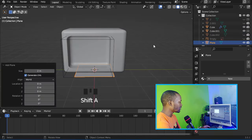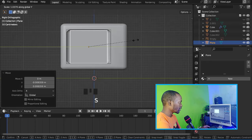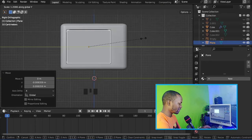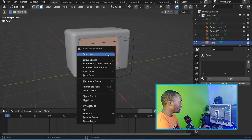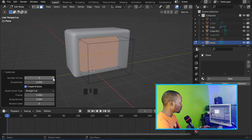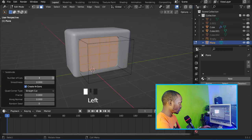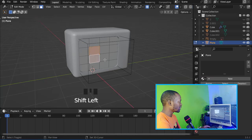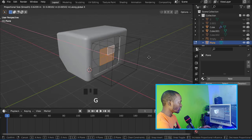Now let's add a plane and scale it on the Y-axis. Let's subdivide it by two — maybe three times. Now let's select this face and move it on the X-axis.